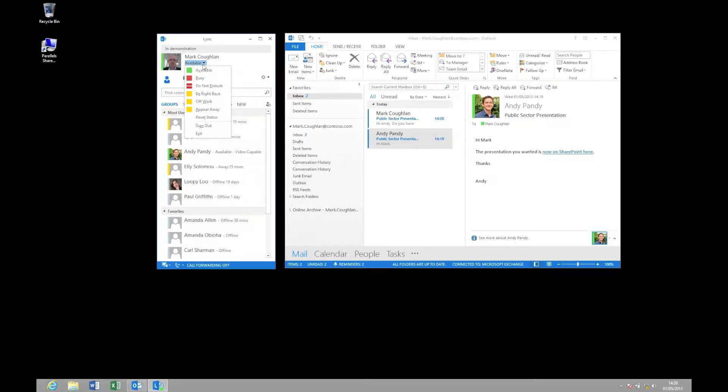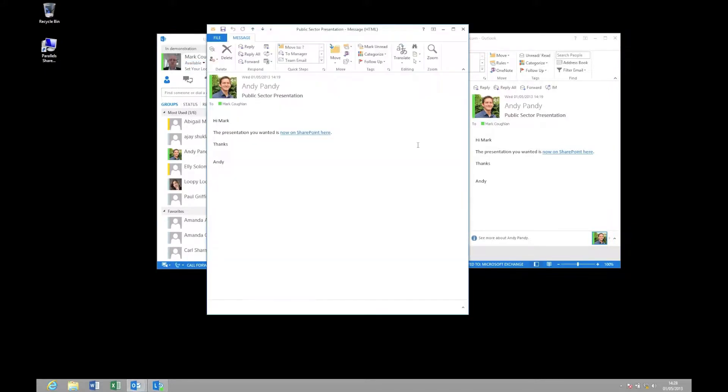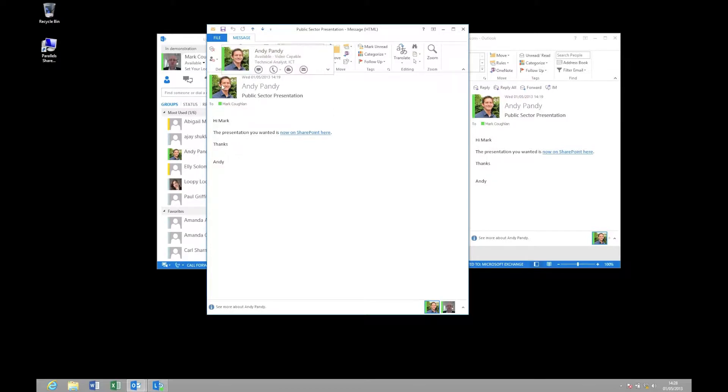So for example, if we have a look at the Outlook client on the right hand side here, you will see that I have an email from Andy. And if I open that email up, you can see that Andy's current state is available. Now by hovering over Andy, I get the enhanced presence, which essentially allows me to view additional information about my contacts.